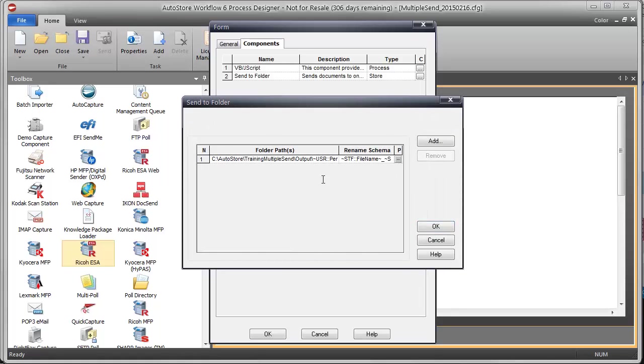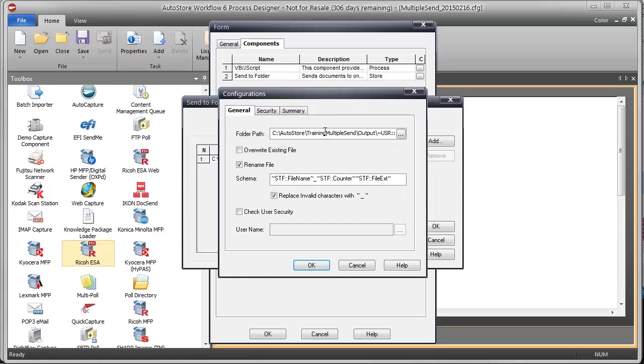And then in my send to folder, I am using my new RRT. And that's it.